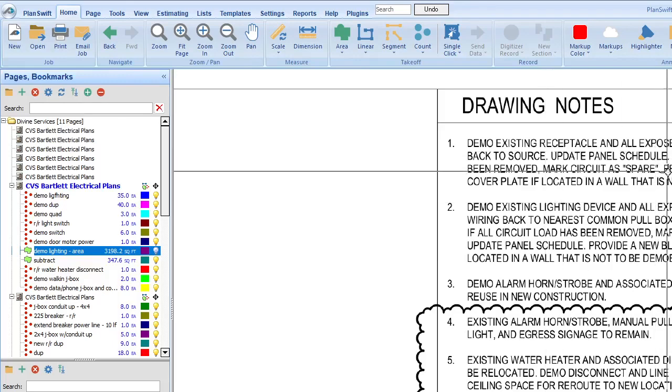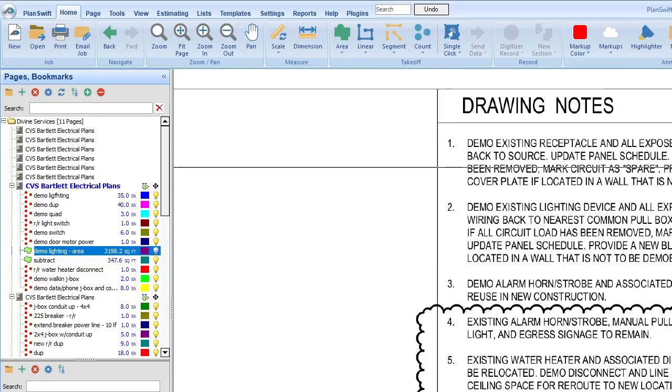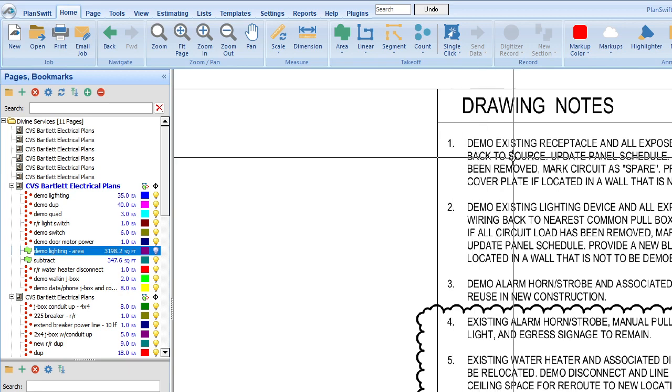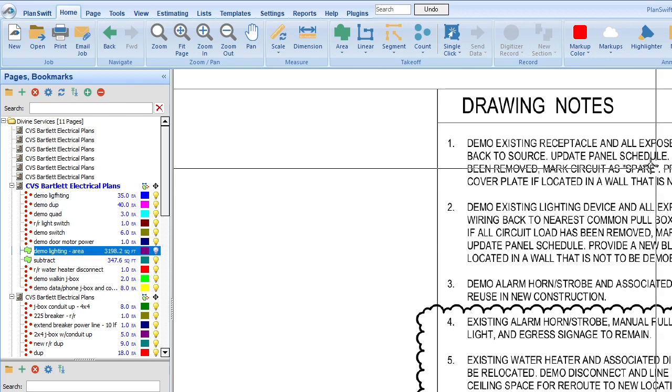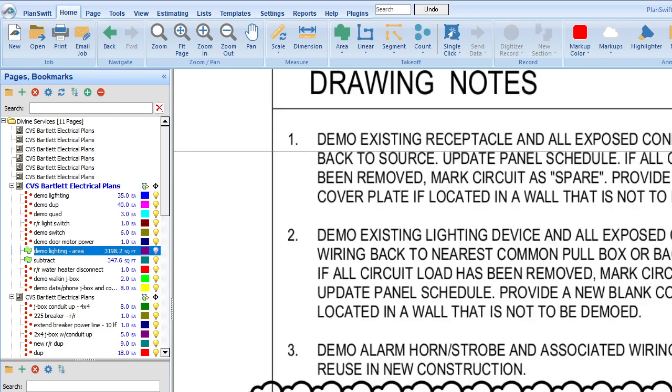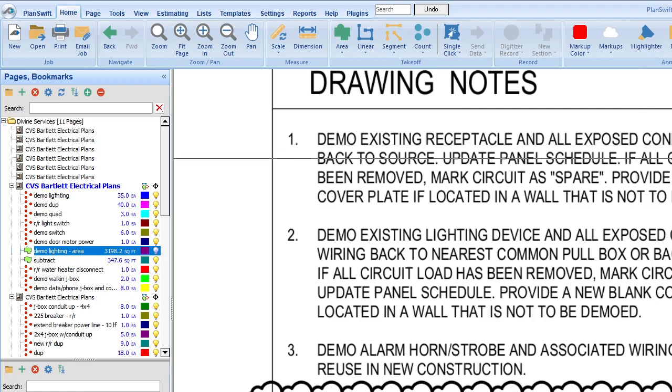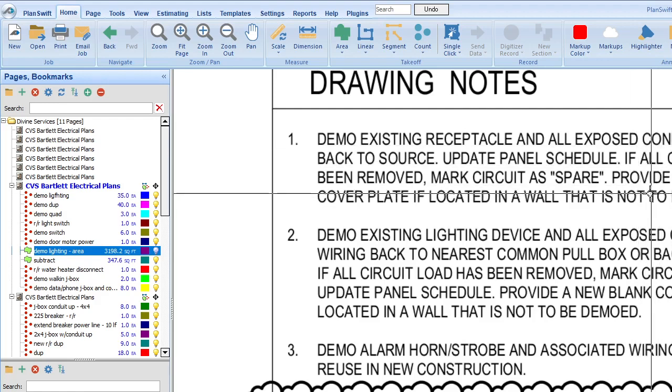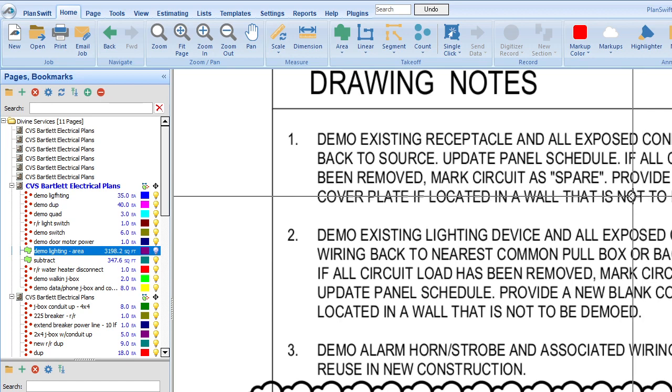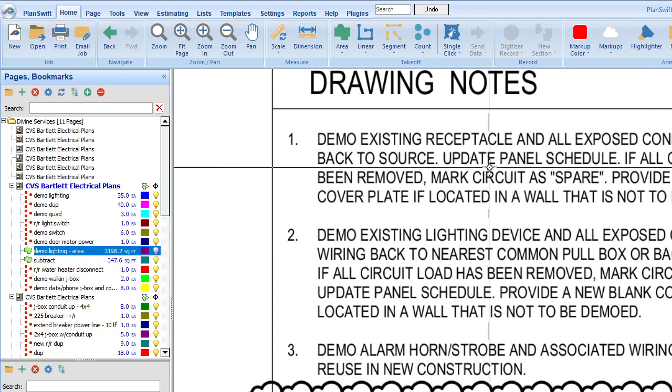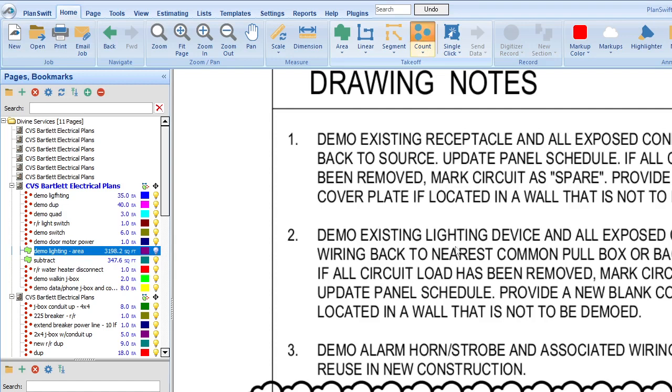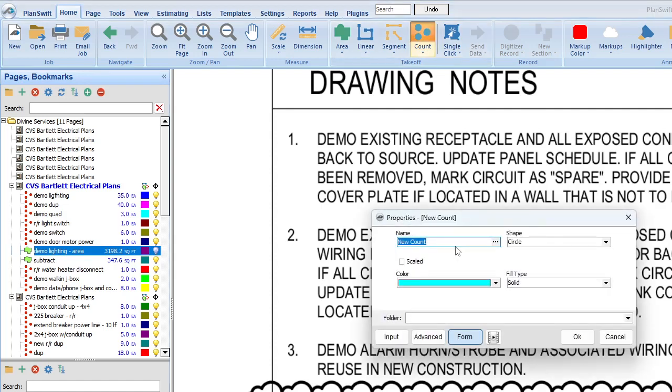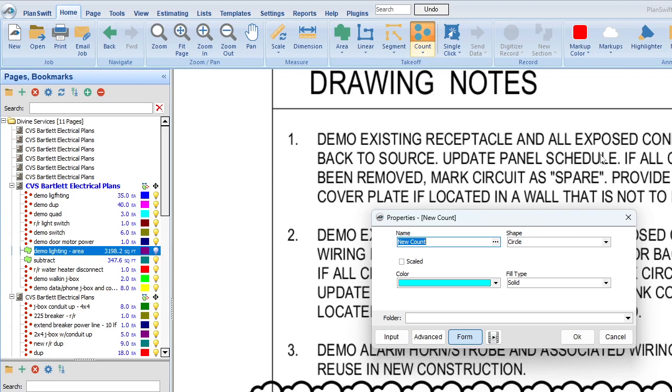Okay, demo existing receptacles and all exposed conduit and wiring back to source, update panel schedule. There's a couple of things we're going to go over when we talk about all of these things, because all of these things that they're asking us to do has a cost associated with it. So where we put it and how we represent it is the thing. First of all, take your time, maybe write out notes. Sometimes I'll go through the notes and count if it's something that isn't obvious and it's only written in the words.